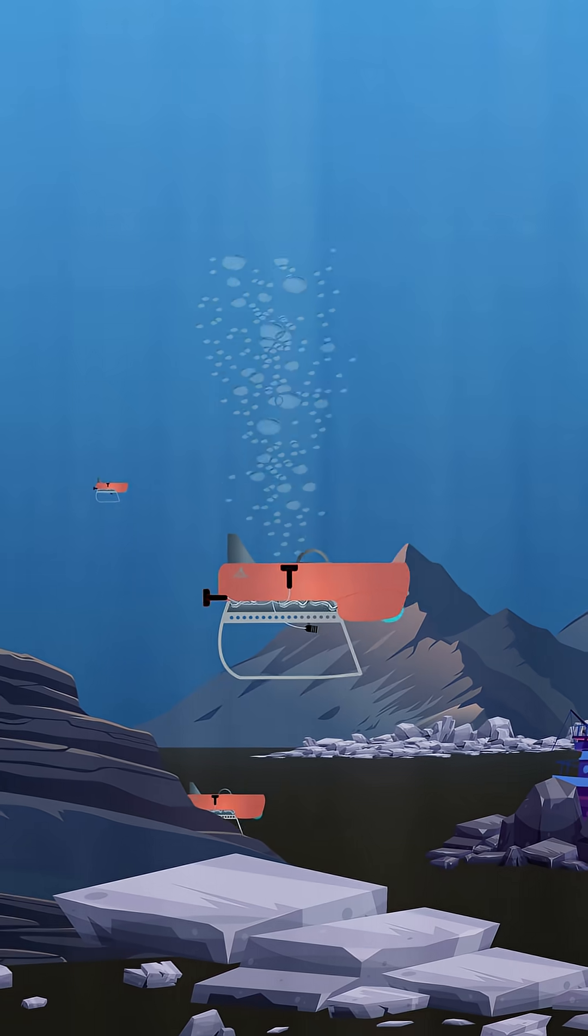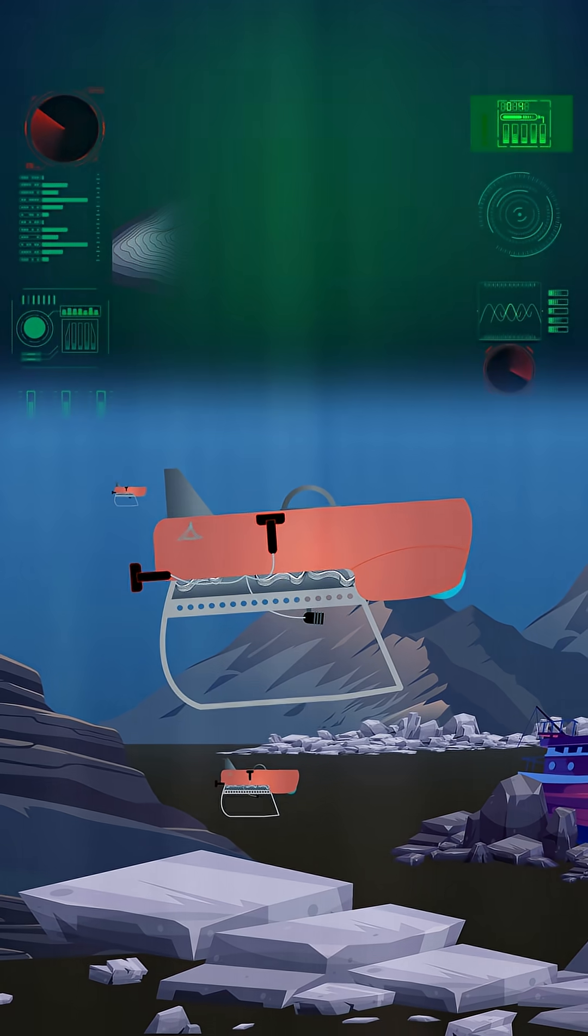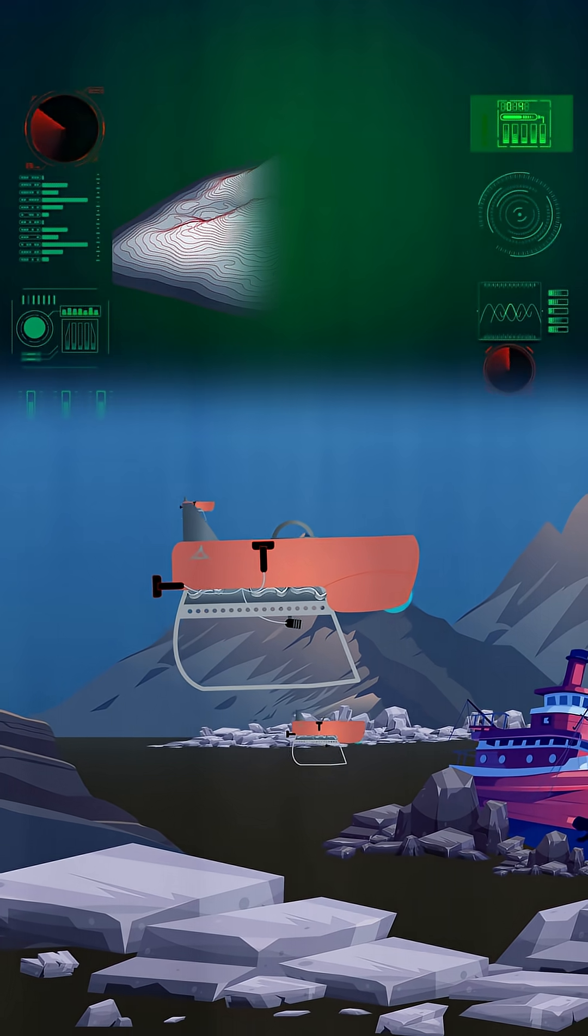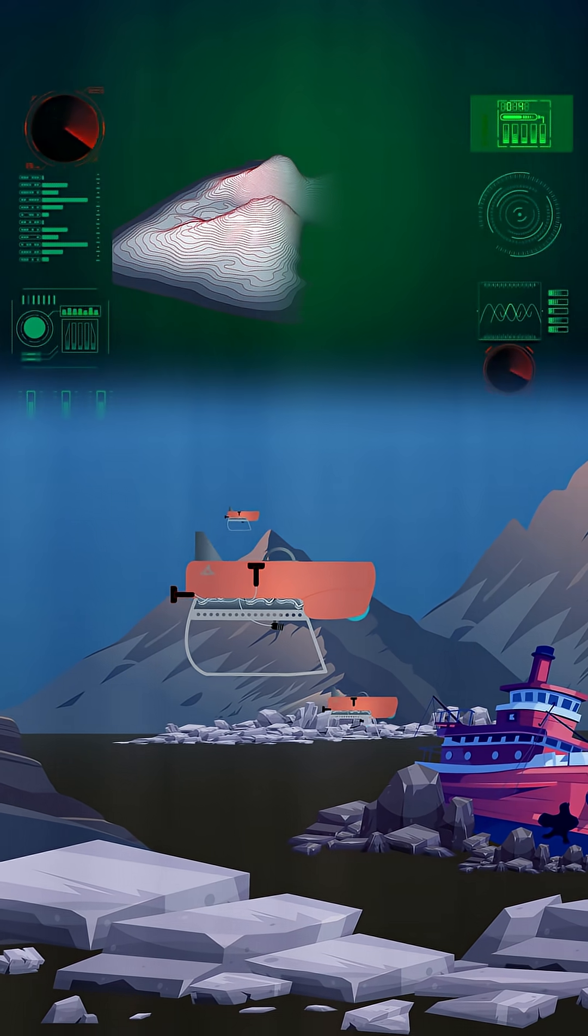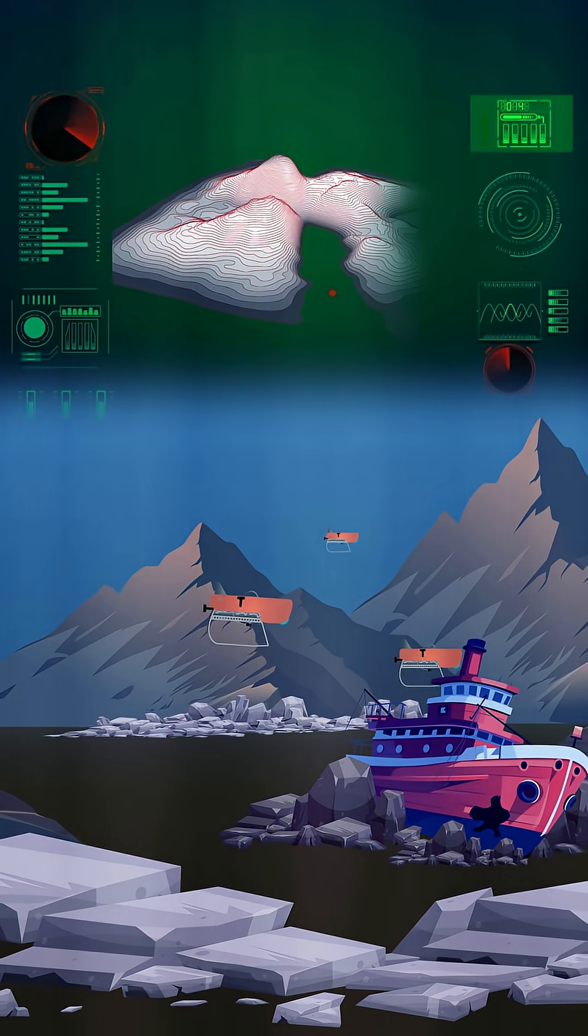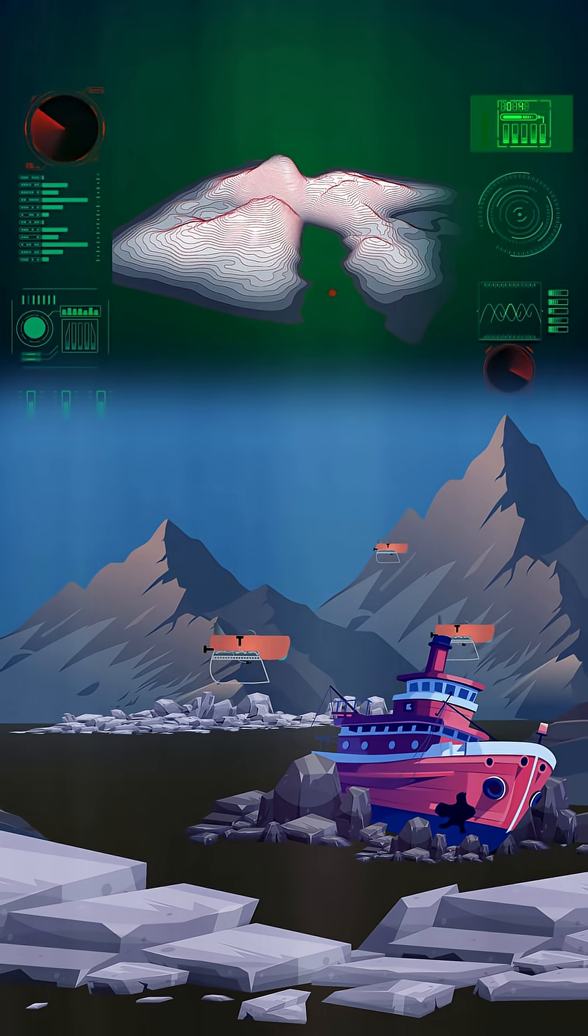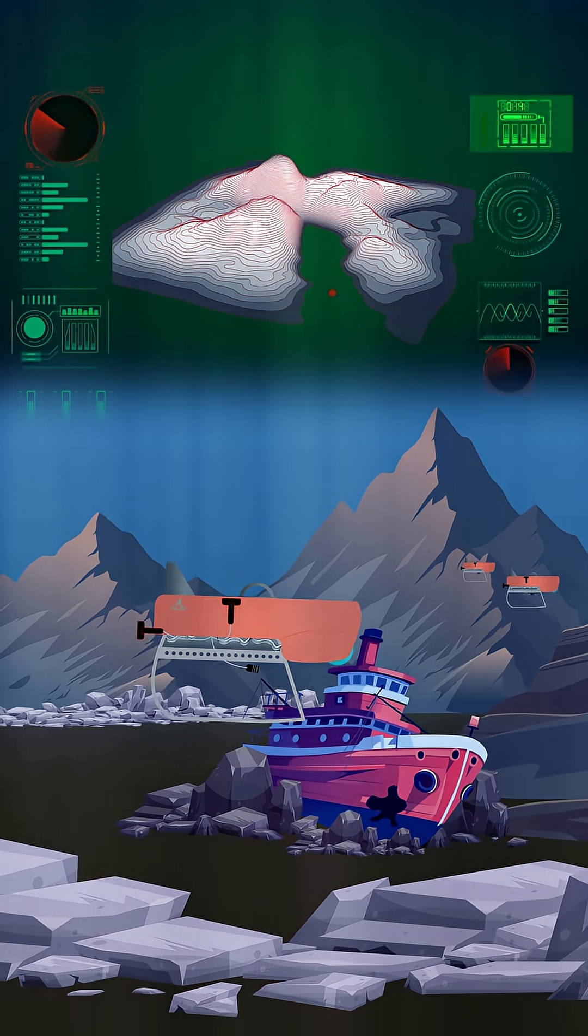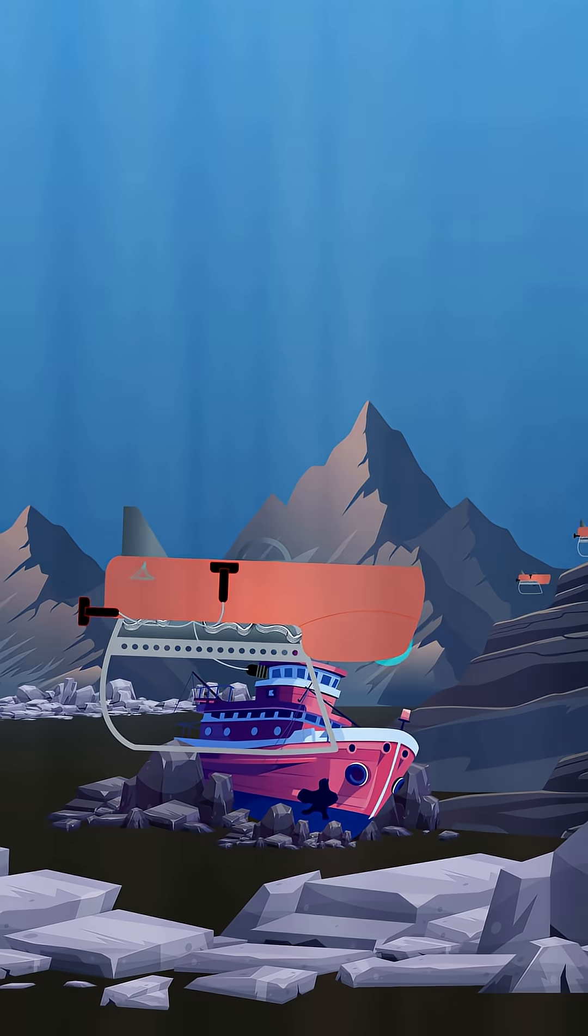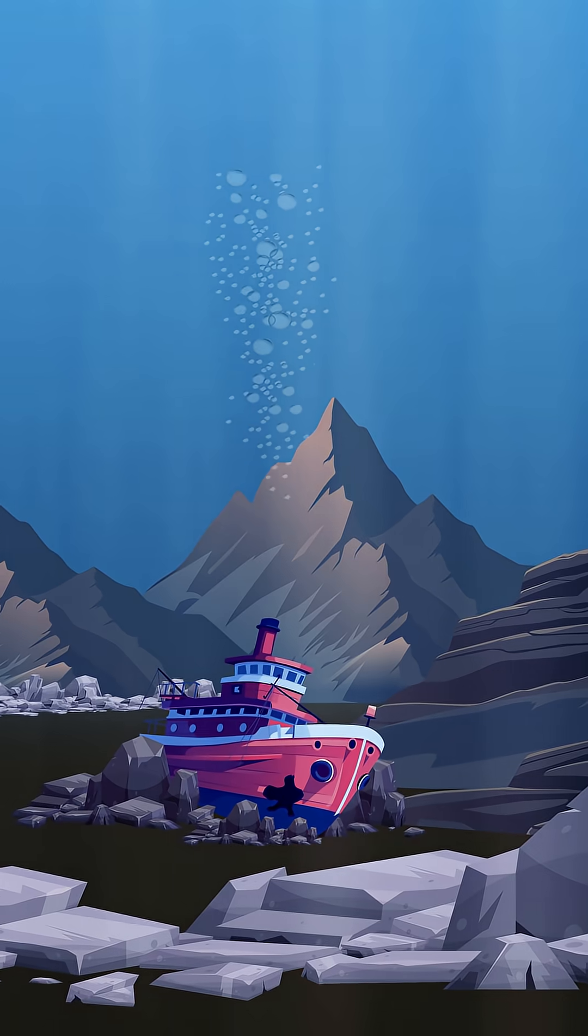When even more flexibility is needed, explorers use AUVs. These robots are programmed to operate independently for long periods of time and are great for mapping the ocean floor. So now you know.